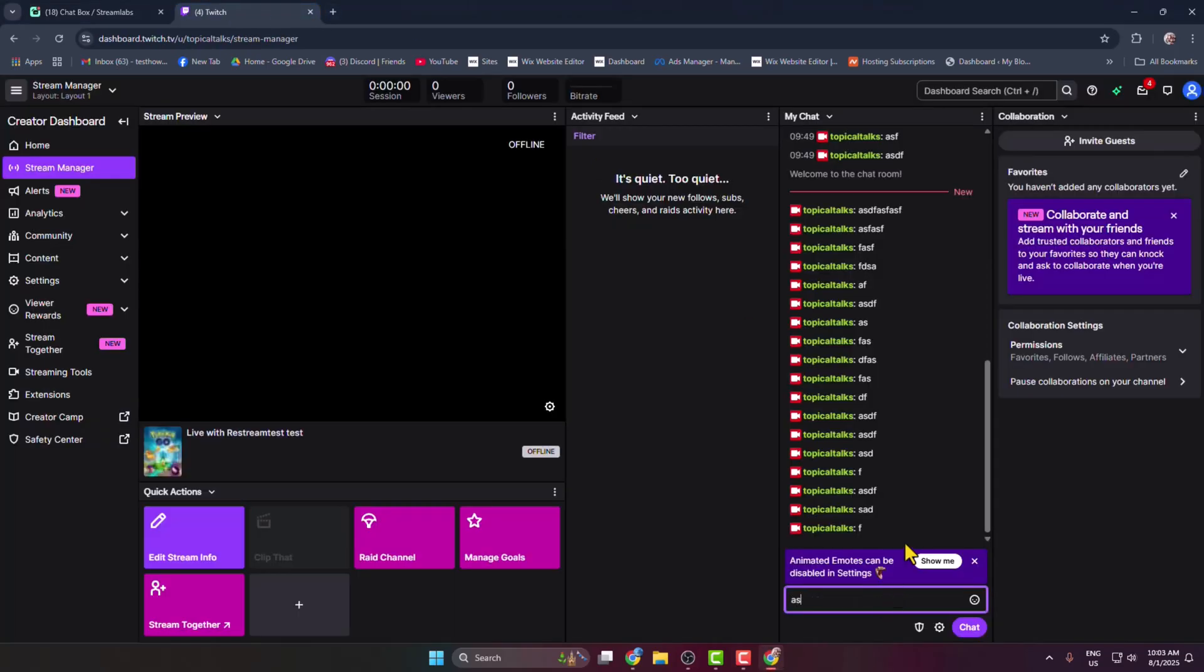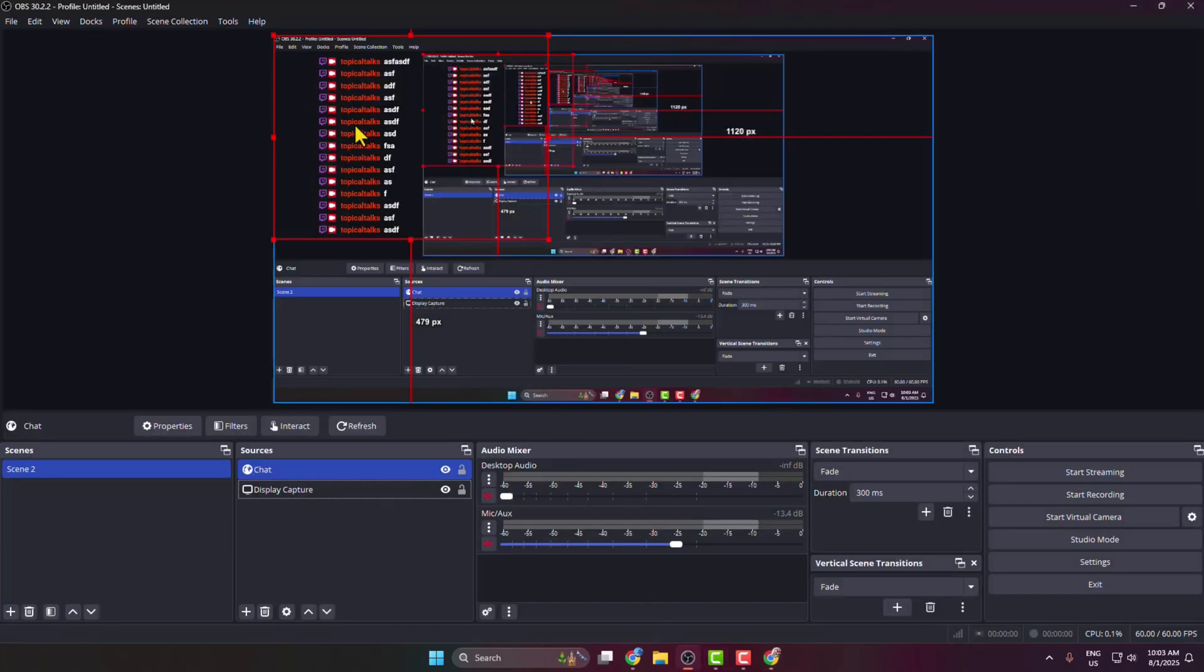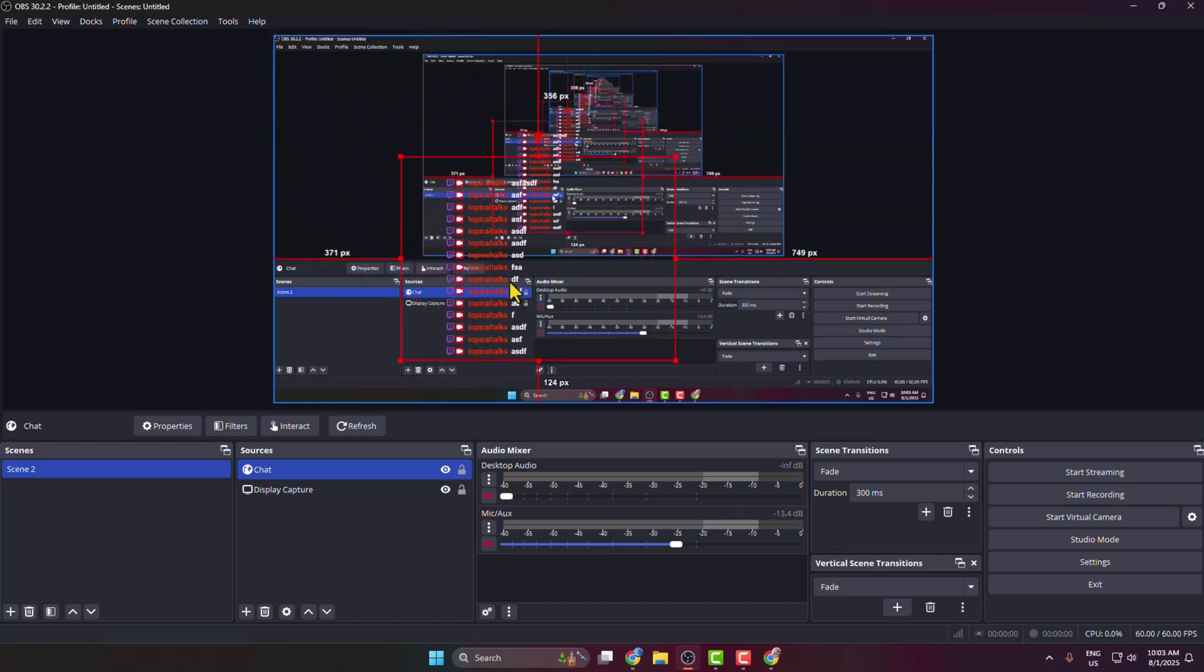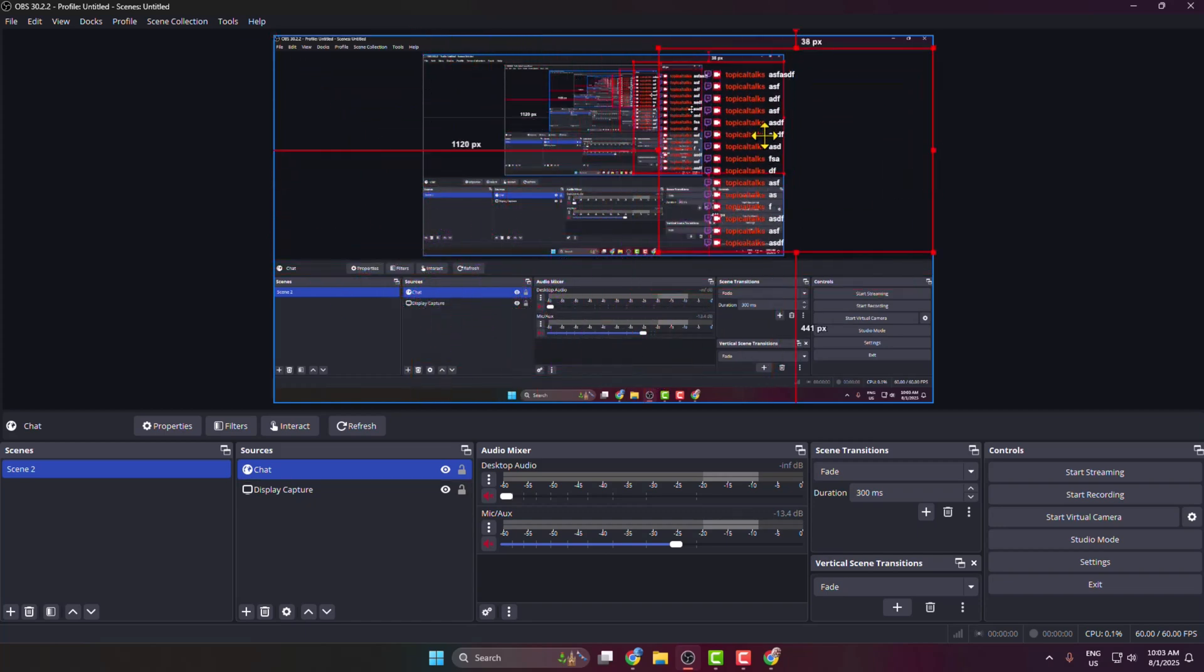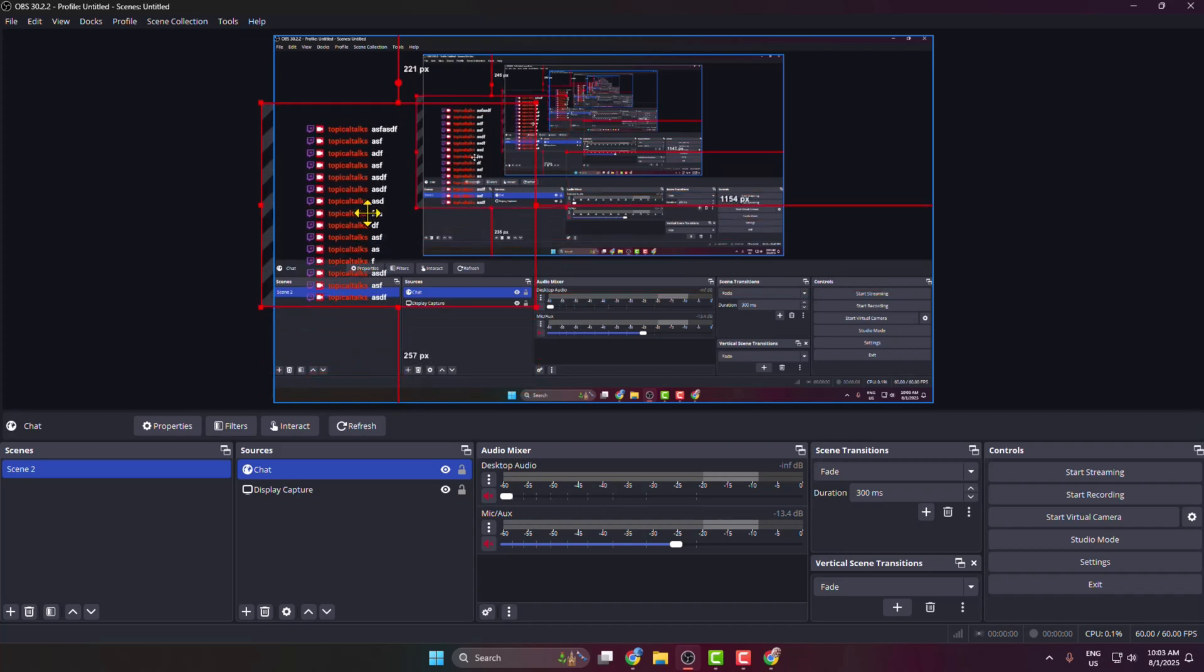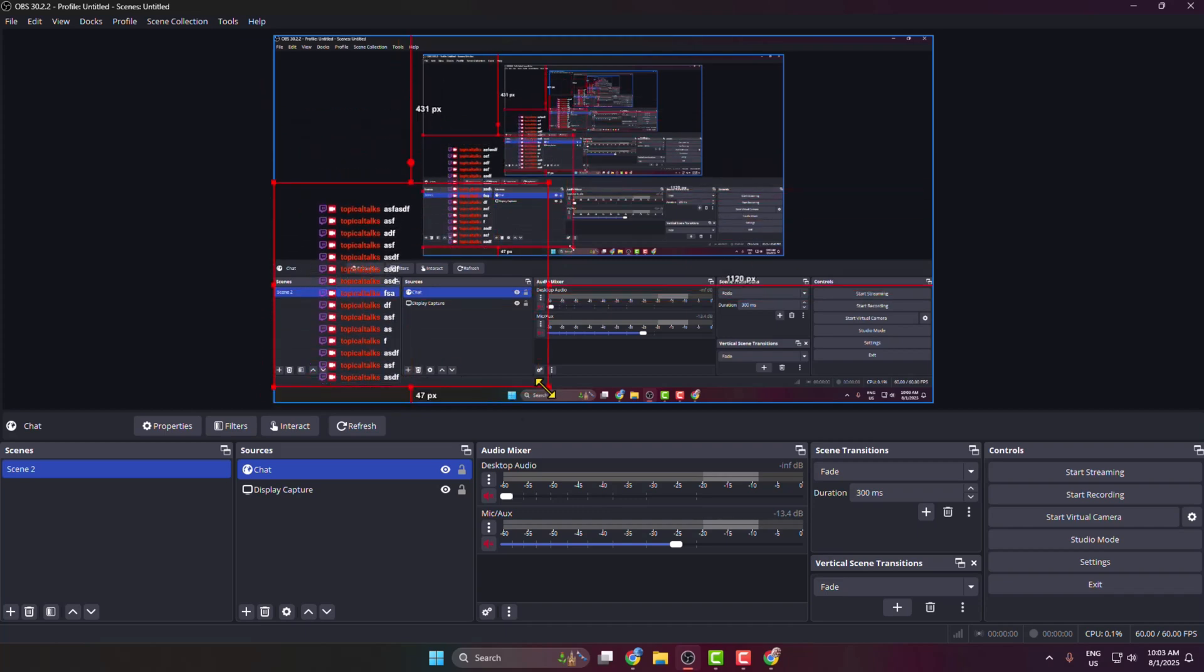Now I'm going back to my Twitch and sending some random messages. Going back to my OBS, we can see I've successfully added a transparent chat box. You can also change your transparent chat location just like this, and you can also resize it.